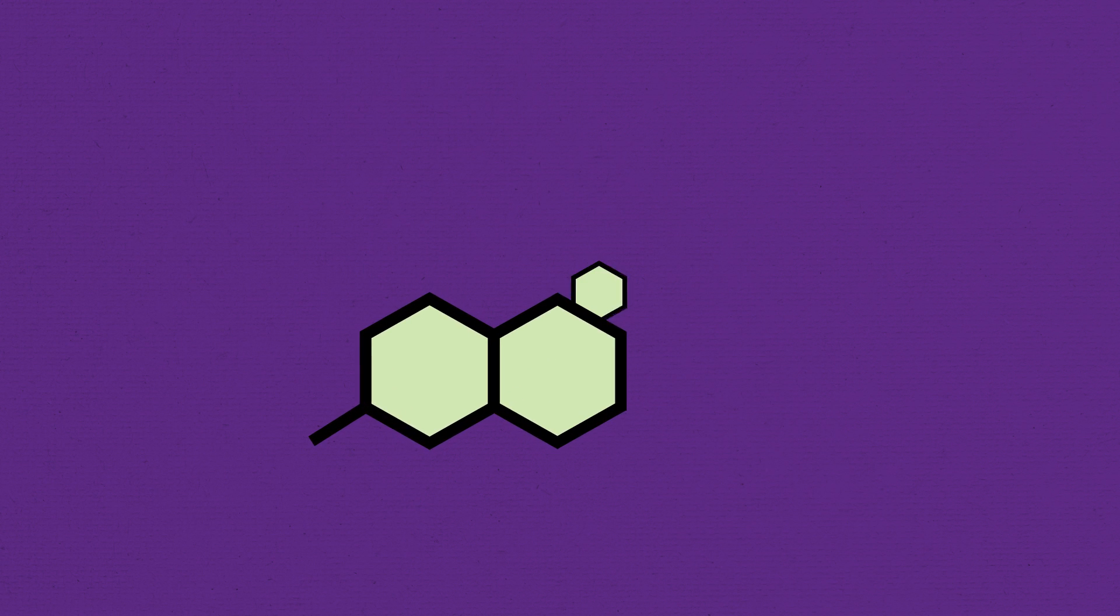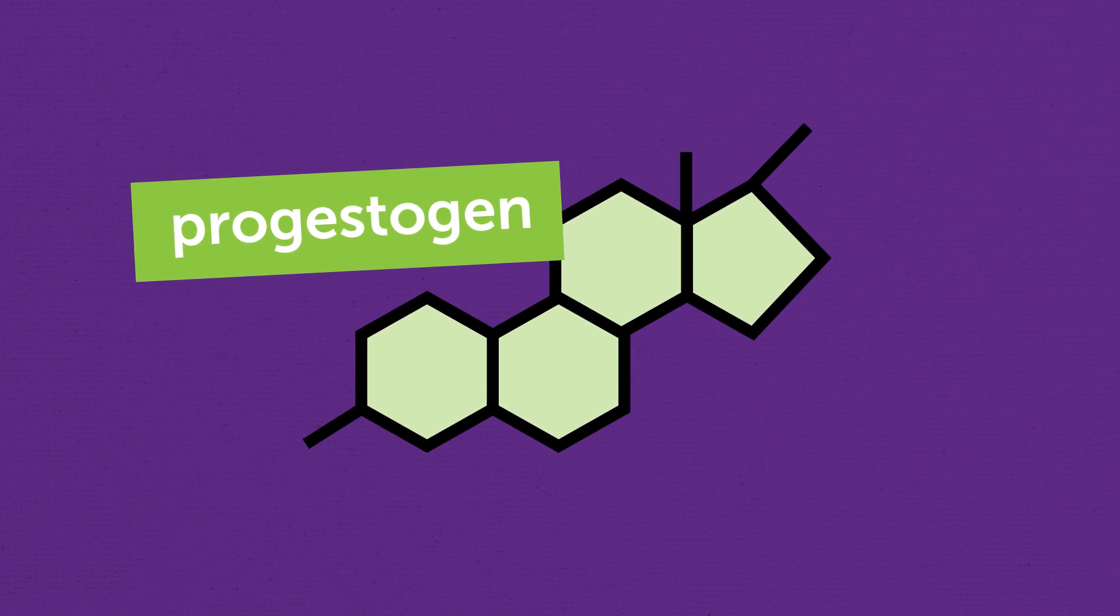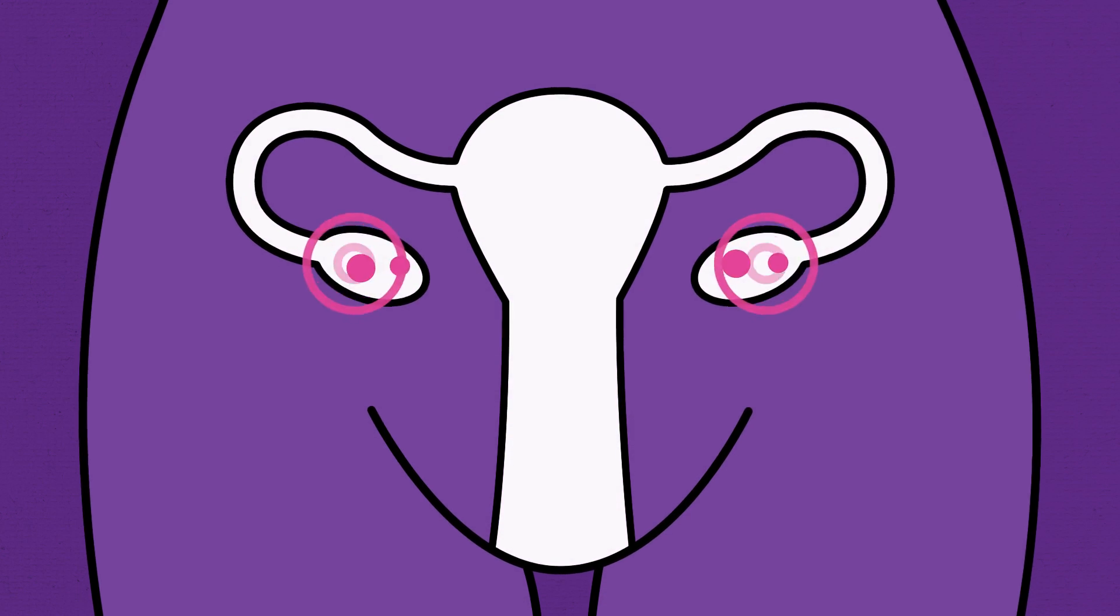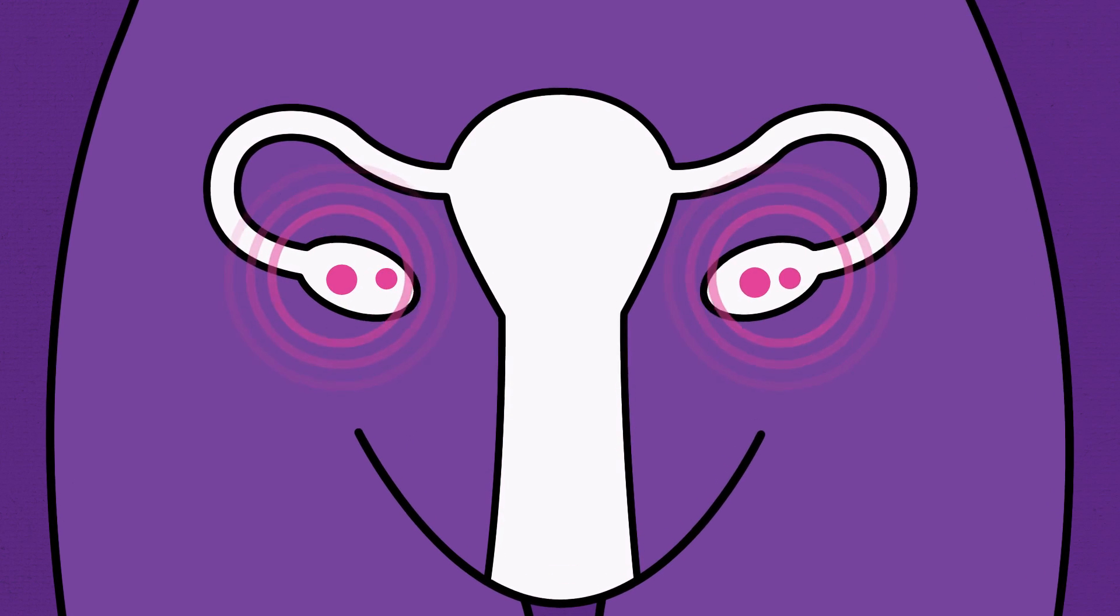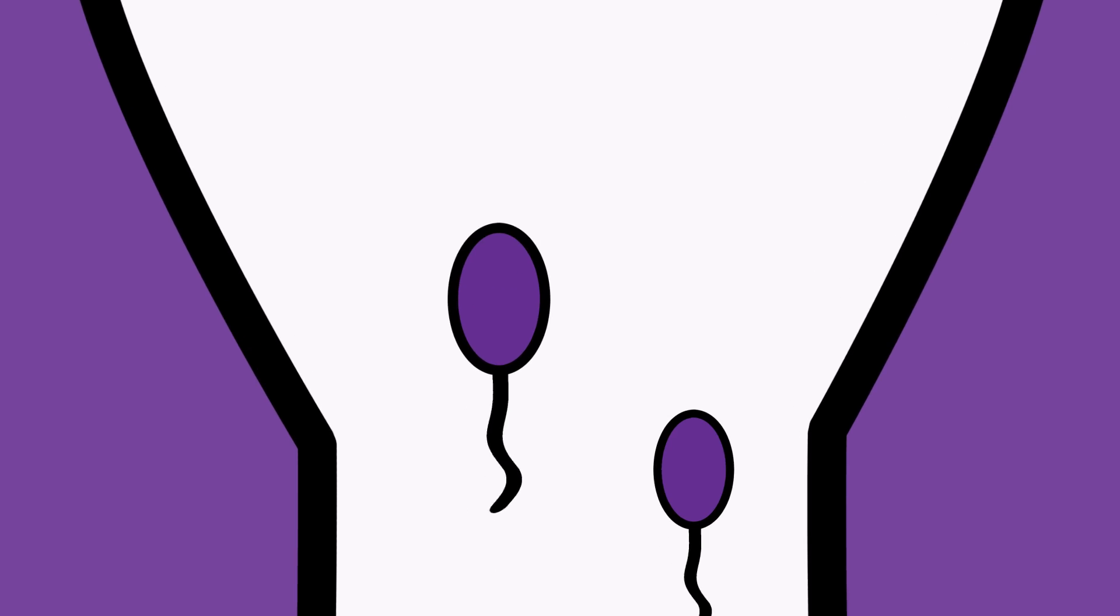The implant releases the hormone progestogen. This works to prevent an egg from being released and thicken the mucus from your cervix, preventing the sperm from reaching the egg.